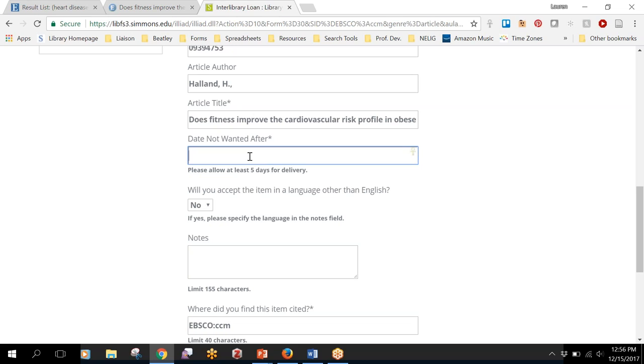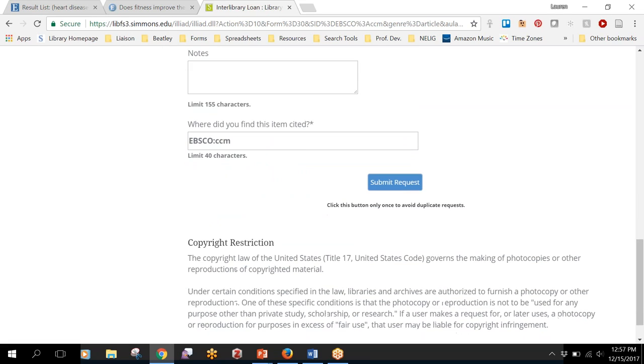If you'd be willing to accept it anytime, and again it usually only takes a couple of business days, then I would just say putting a date far in the future like a year from today, something like that. And then you can click this submit request and you'll get an email to your Simmons email account with instructions for downloading the article when it's ready.